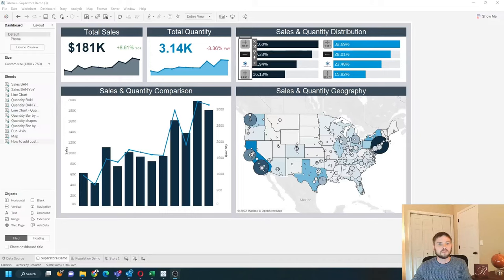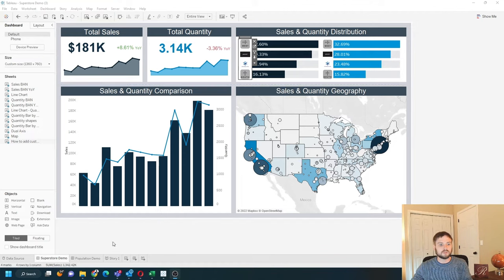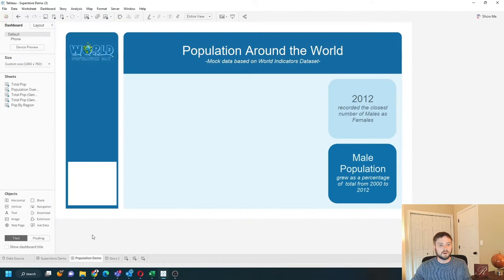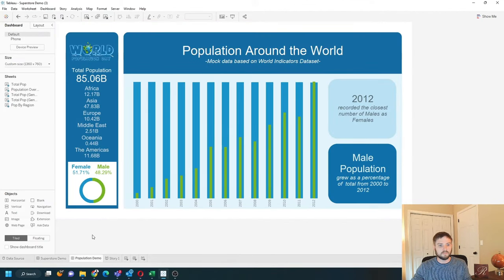How do you create a story and add story points in Tableau? I have two dashboards built: a Superstore demo and a population demo.